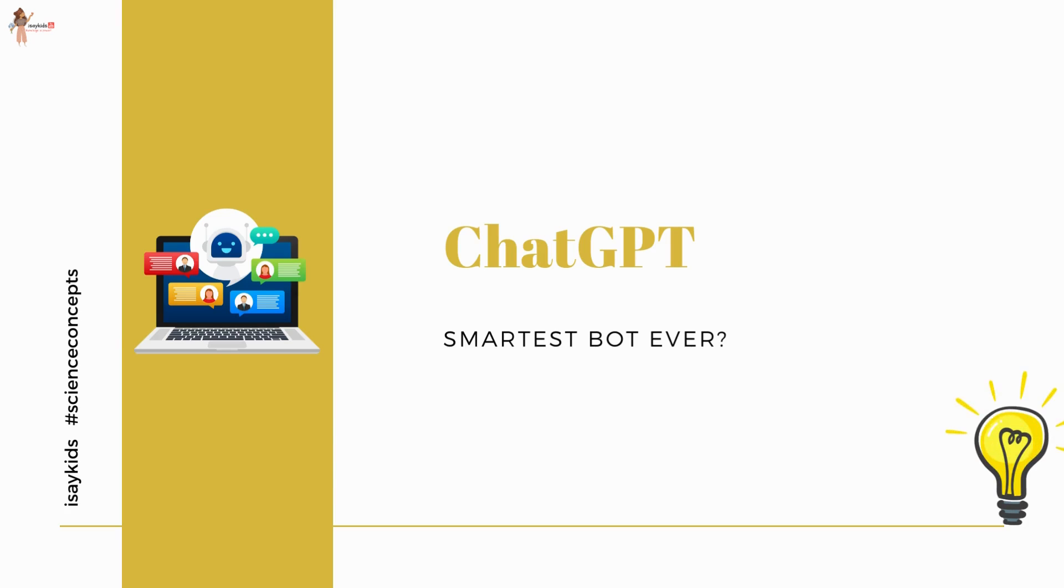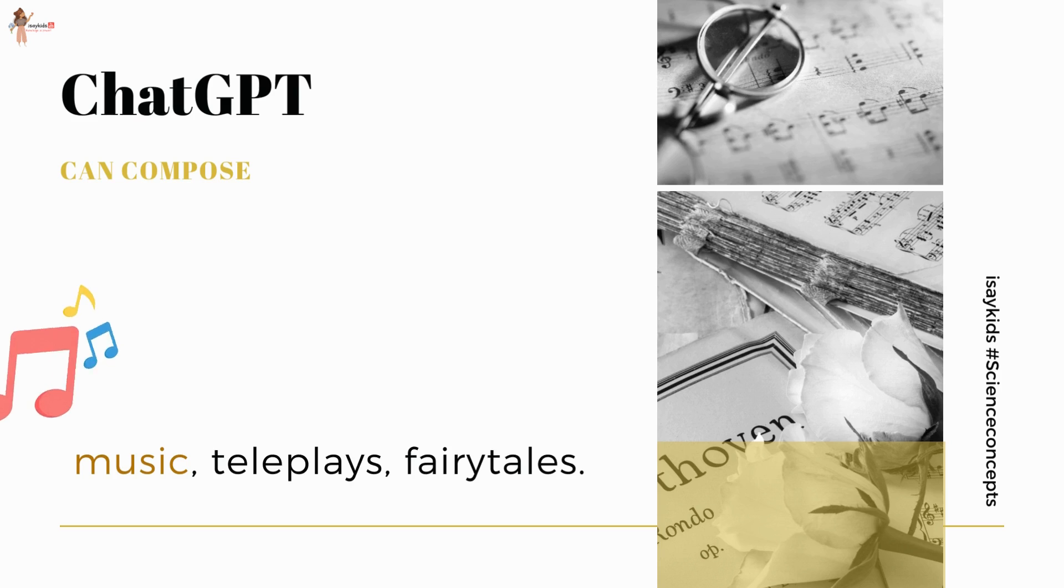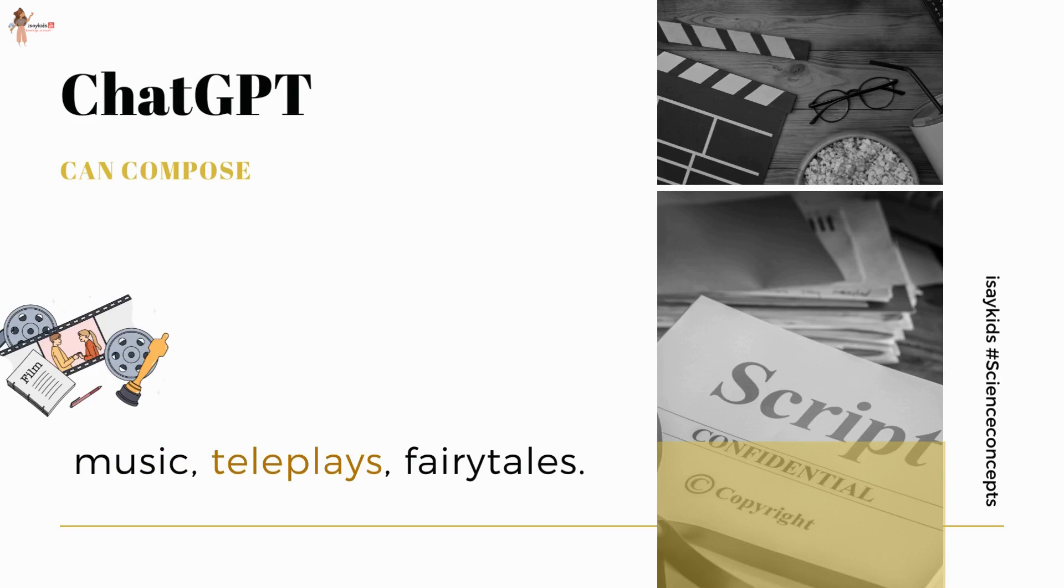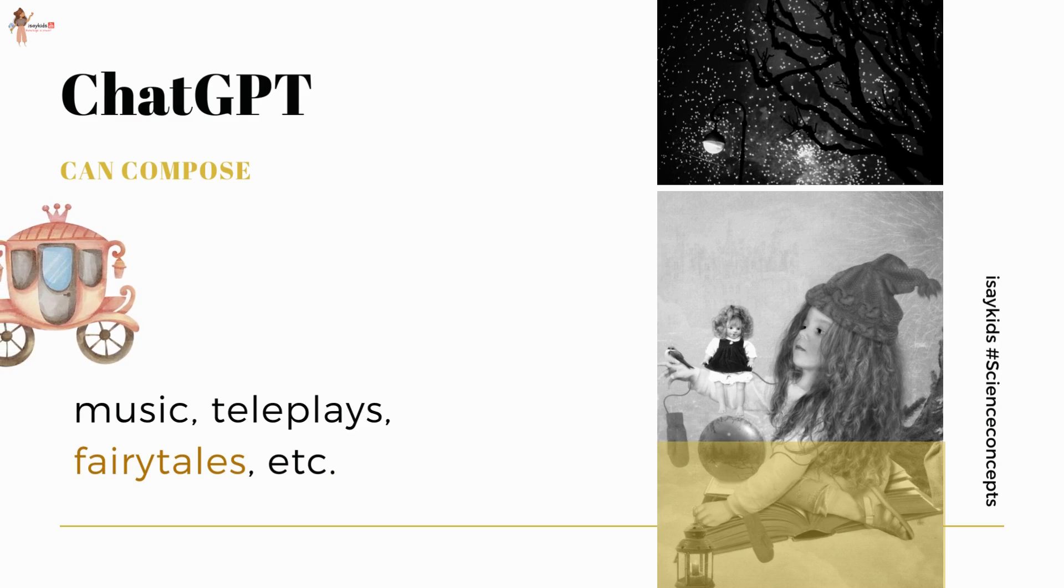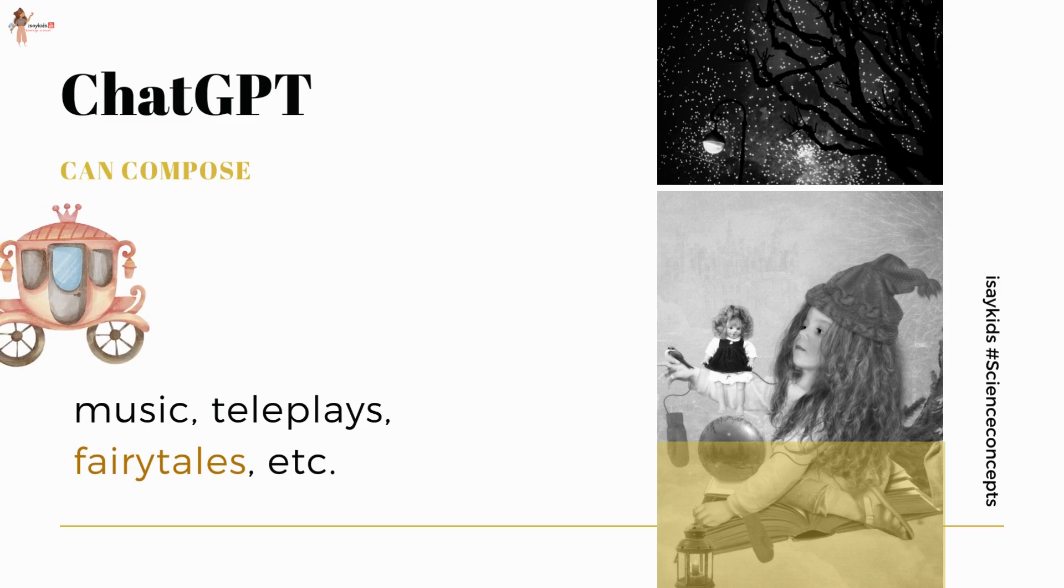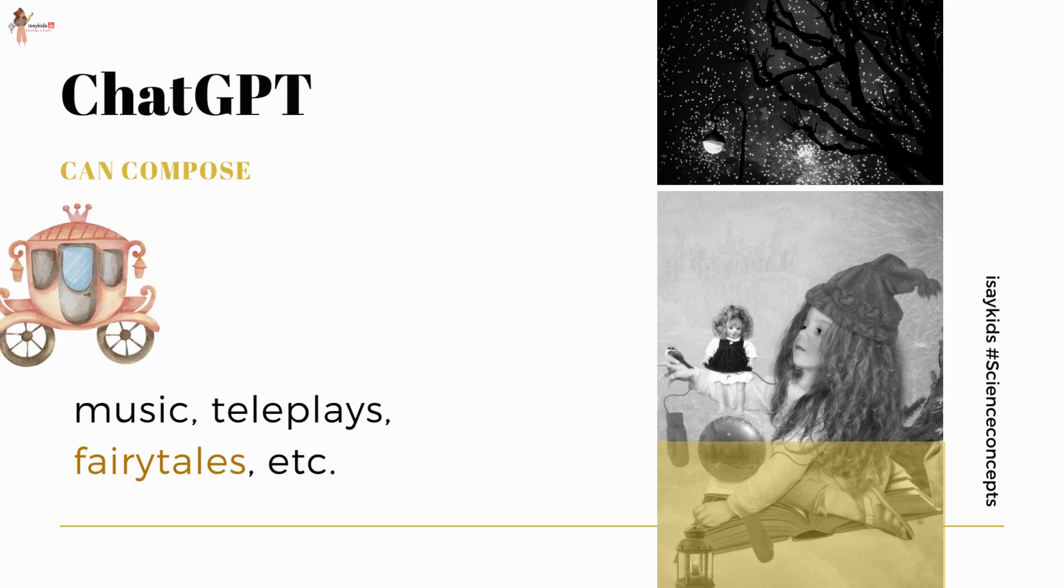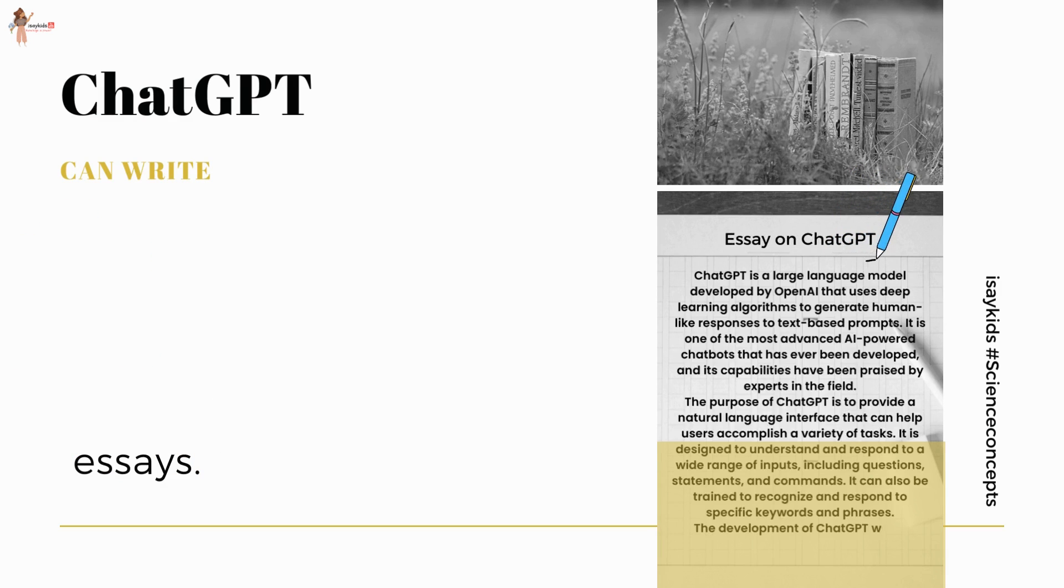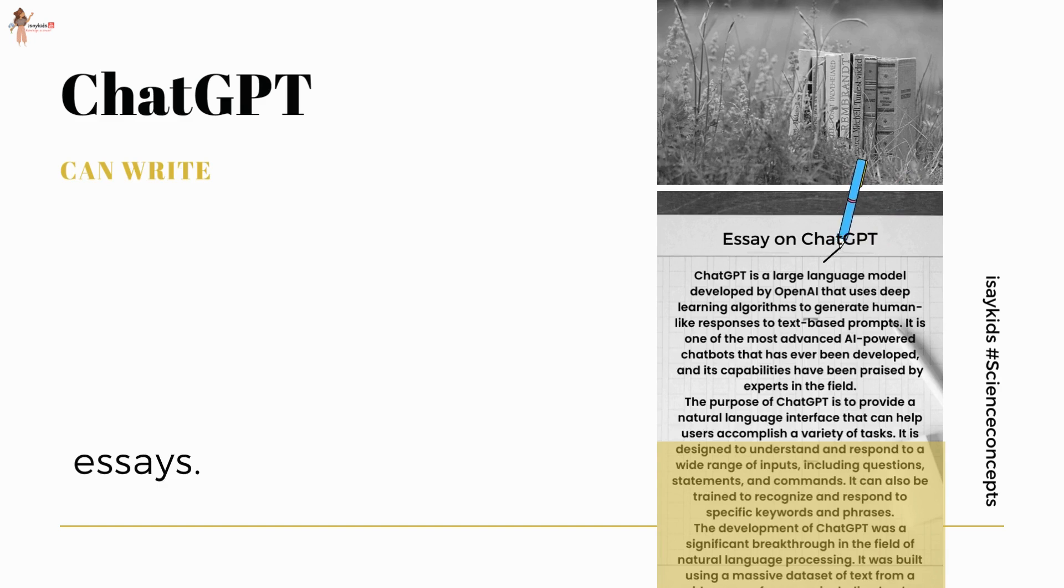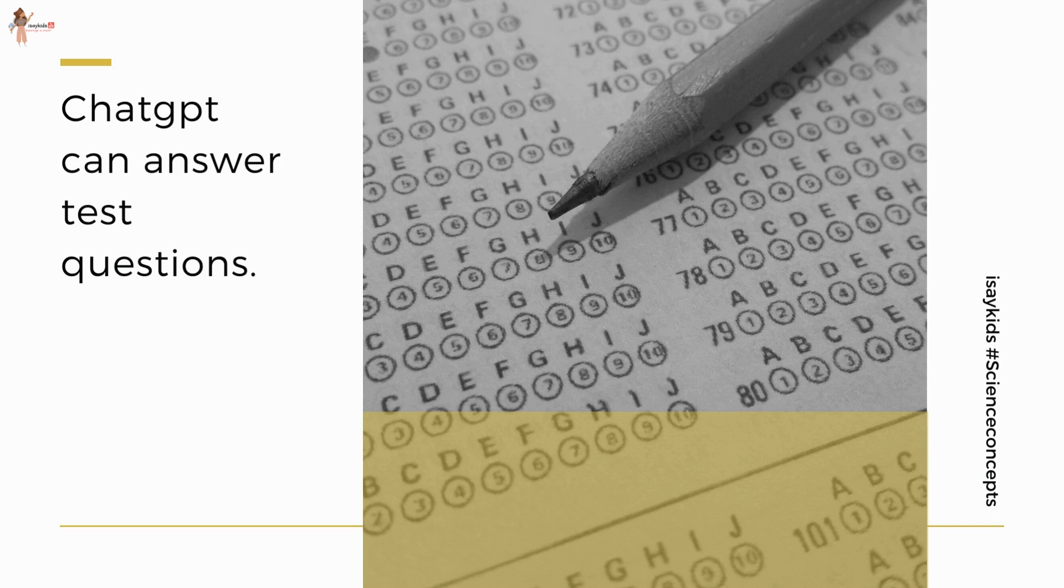On one hand, it can compose music, teleplays, and fairy tales. On the other hand, it can even write student essays. You would be amazed to know that it can answer test questions as well.